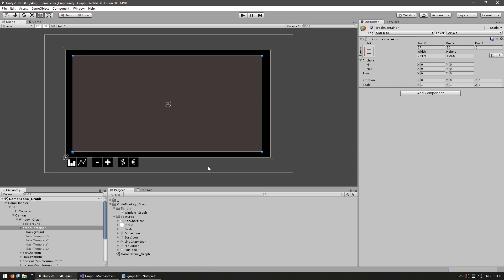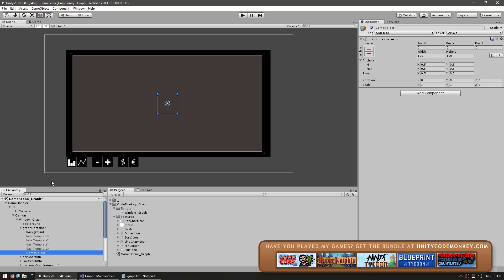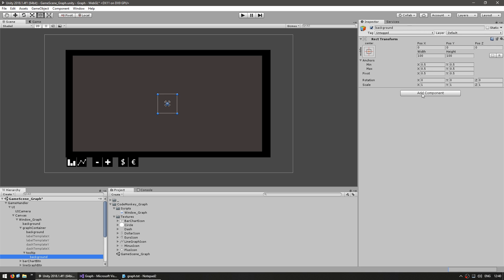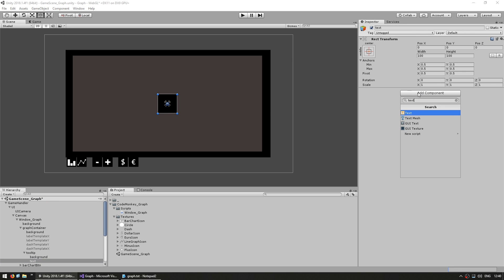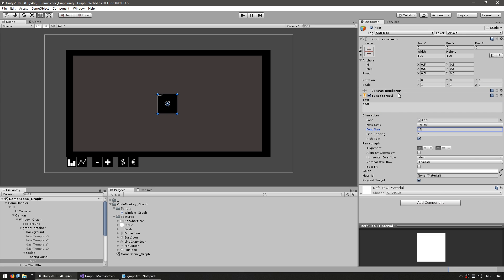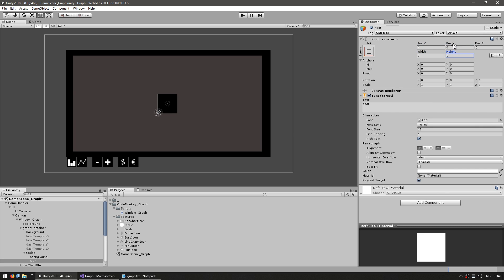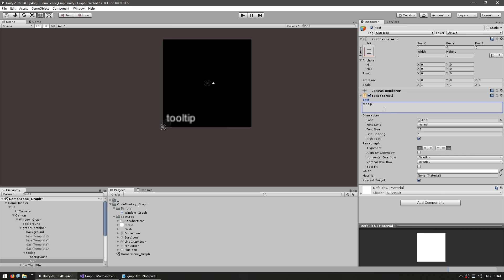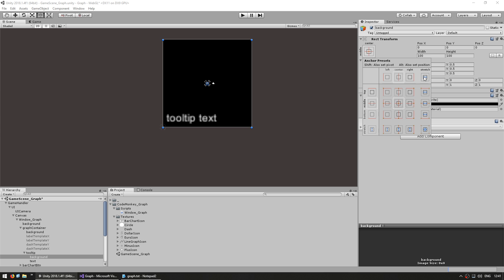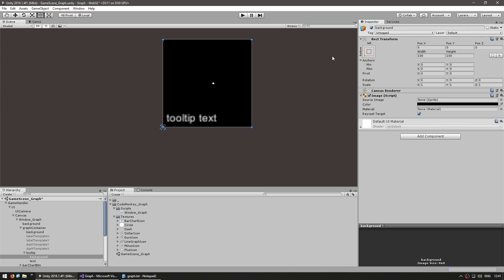Let's go into the editor and create our tooltip game object. Go to our graph container, create an empty game object and call it 'tooltip'. Inside, create another empty game object, name it 'background', and give it the image component. Then another game object named 'text' — add the text component, set some text, set the font size to about 12, and position everything anchored to the lower left. Set the width and height to zero, set overflow on both, and align to the left side. For the background, also anchor it down there. The width and height will be dynamically modified based on the size of our text.